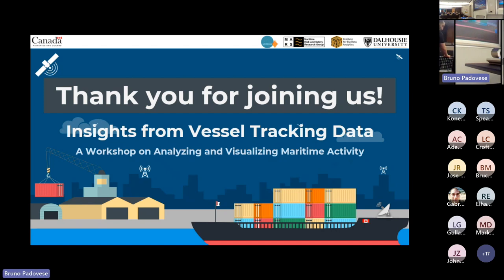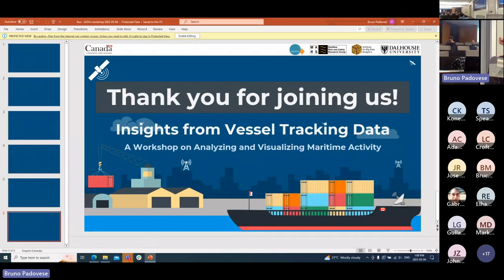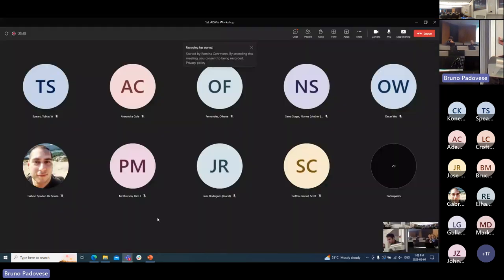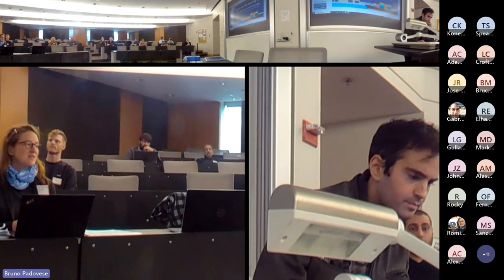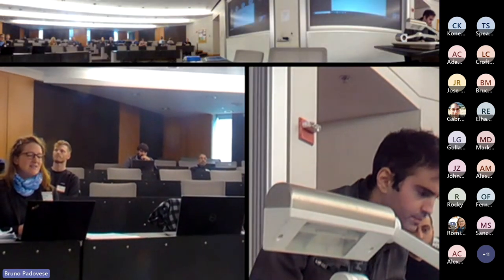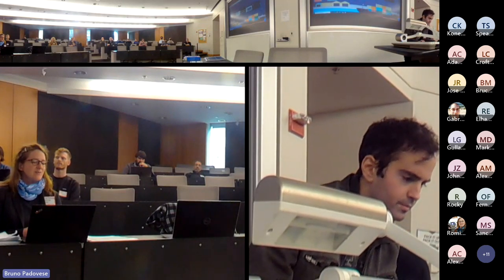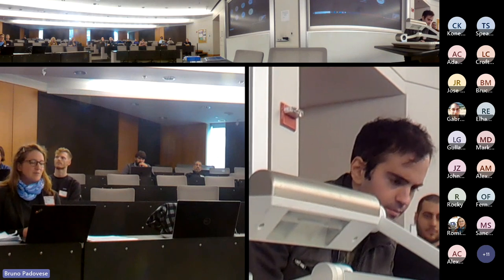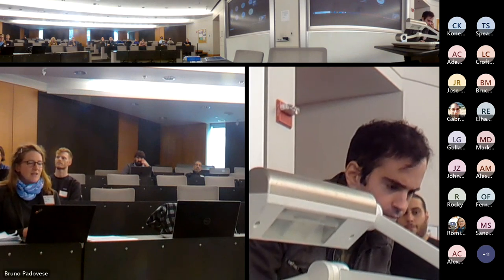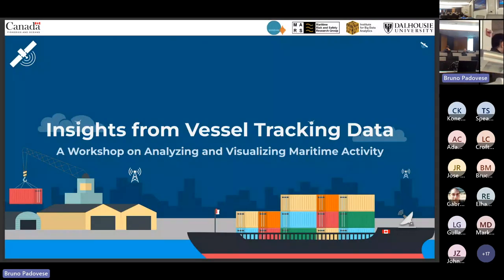Gabriel Spaden is a postdoctoral fellow at Dalhousie University, with experience in neural-inspired models, graph-based deep learning, and complex network dynamics. He researches machine learning, deep learning, time series, and data mining, applied to interdisciplinary studies ranging from urban mobility and human migrations to vessel mobility and trajectory forecasting.